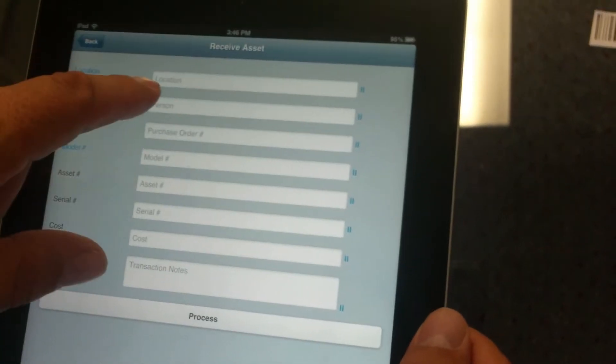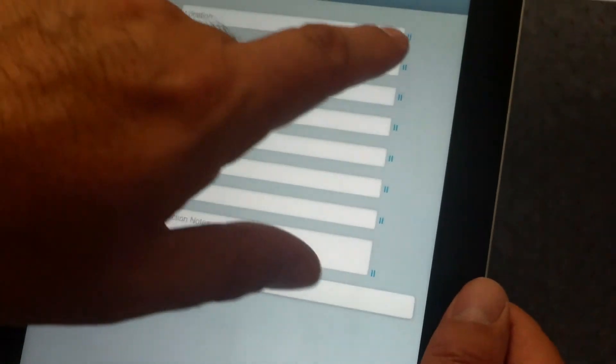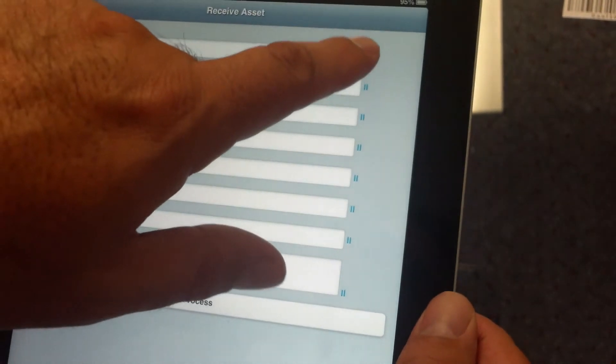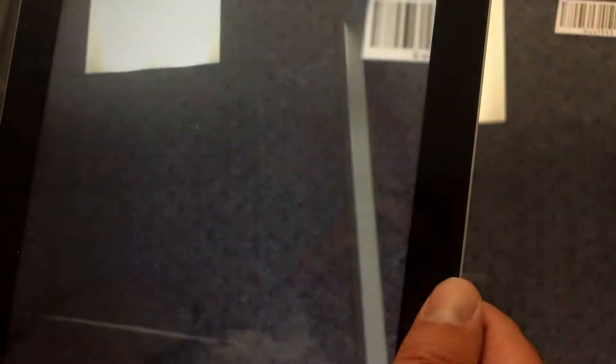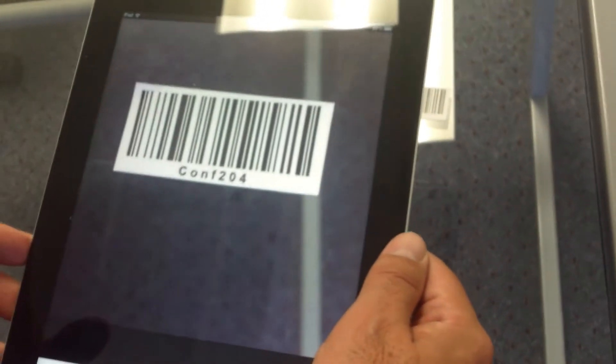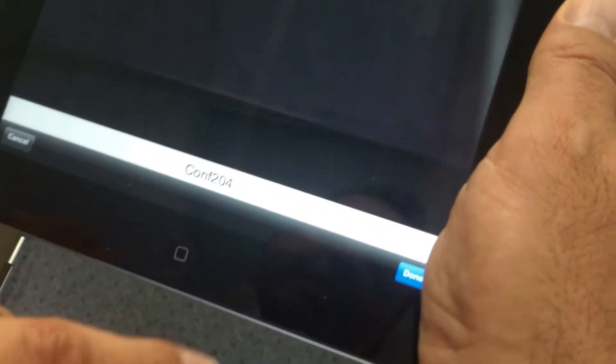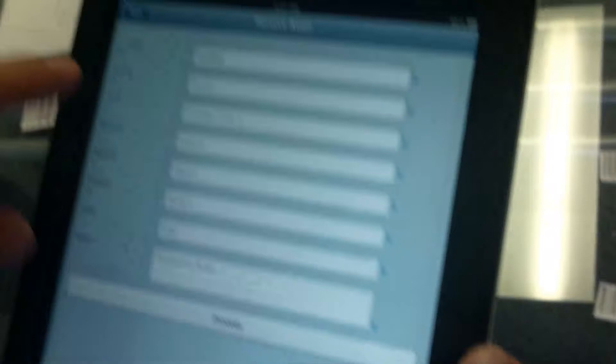The first barcode we're going to scan is the location where we want to receive the item to. Simply tap on this icon to activate the camera. Once the camera is activated, we point to the barcode. You'll see at the bottom it's going to say Conference 204. We hit done.